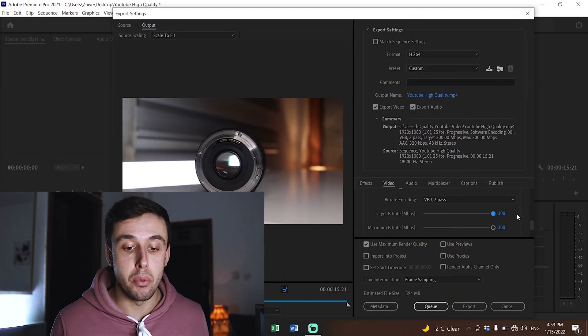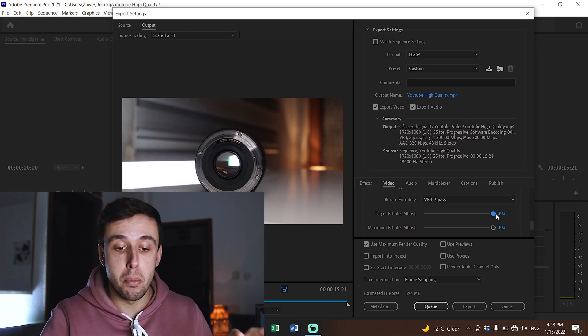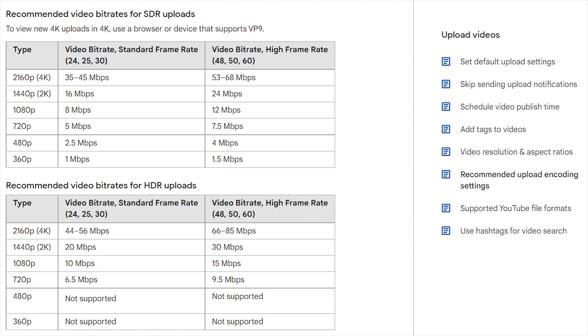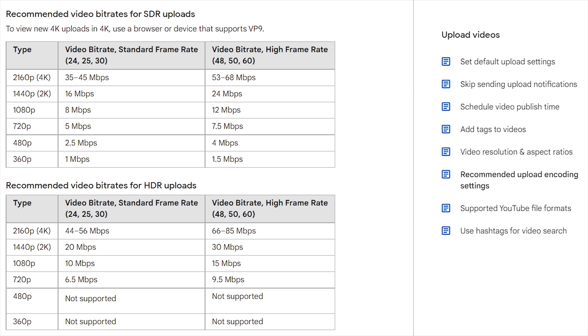For Target Bitrate and Maximum Bitrate, you could put the sliders all the way to the right for best quality, but the file size will be huge. There's no need to go above what your camera can record — my camera records up to 60 Mbps. The most important thing is YouTube's compression: no matter how good your video is, YouTube will compress it. You can search 'YouTube encoding settings' on Google for bitrate recommendations. For SDR 1080p at 25fps, 8 Mbps is enough; for HDR 1080p, 10 Mbps. I'd suggest VBR Two Pass with a target bitrate of 16 Mbps for 1080p.